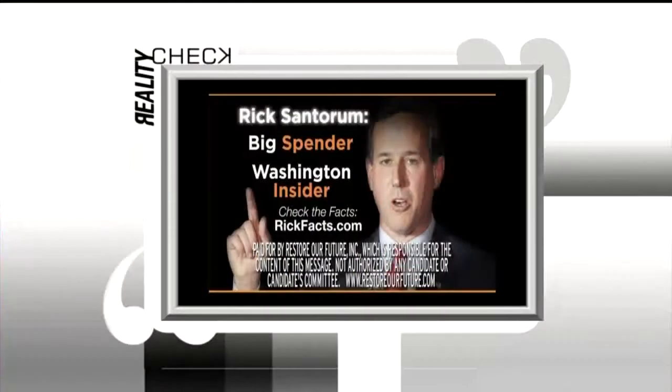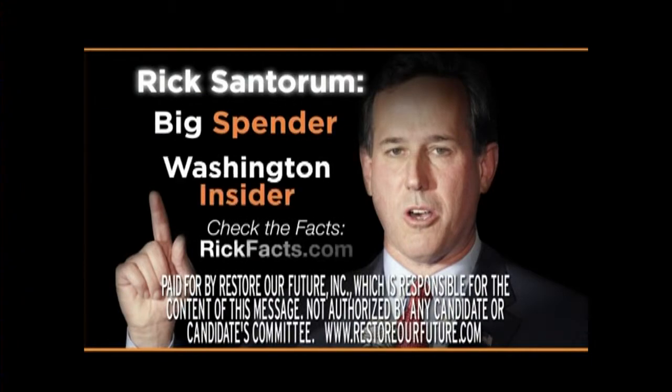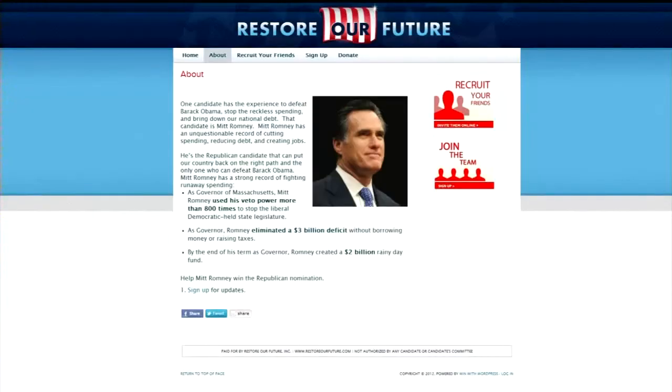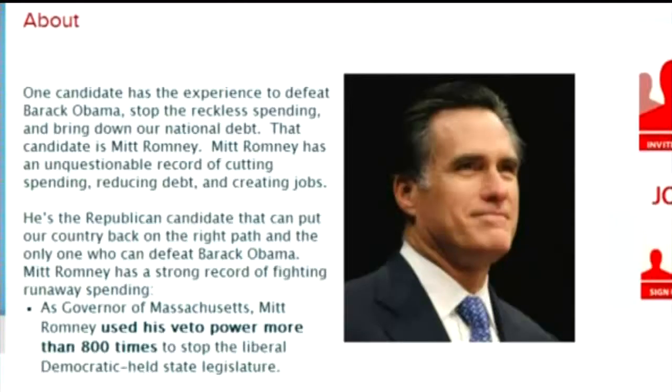A powerful political action committee is out to get former senator and Republican presidential candidate Rick Santorum. Restore Our Future is responsible for the content of this message. You'll hear this at the end of the ad, but it's important to start here. Restore Our Future is a super PAC, a new breed of political committee that can raise and spend unlimited amounts of money, and oftentimes is closely tied to another political candidate. In this case, Restore Our Future was started and is run by former aides to Mitt Romney, which explains the attacks and who they're attacking.